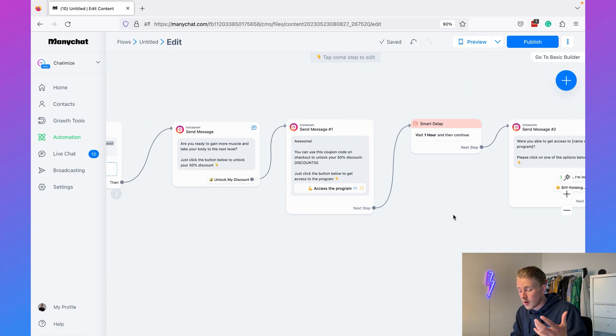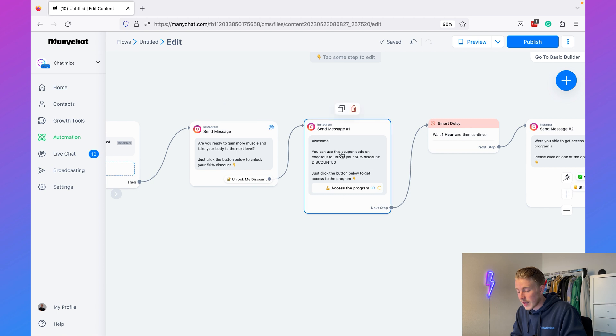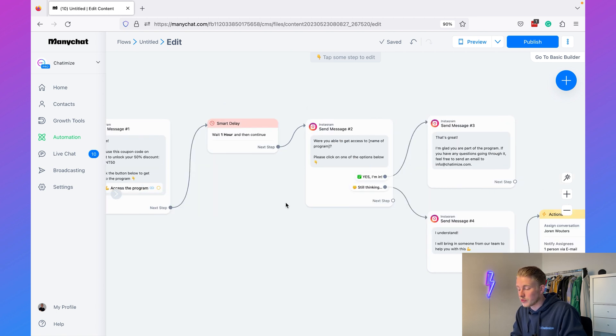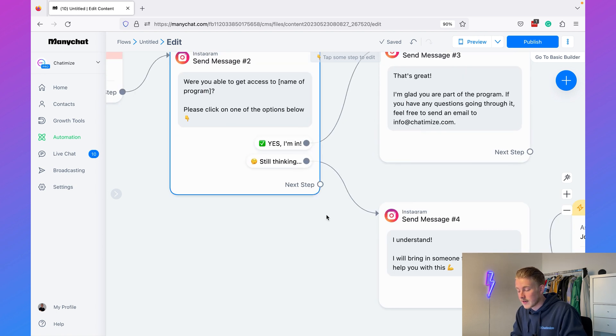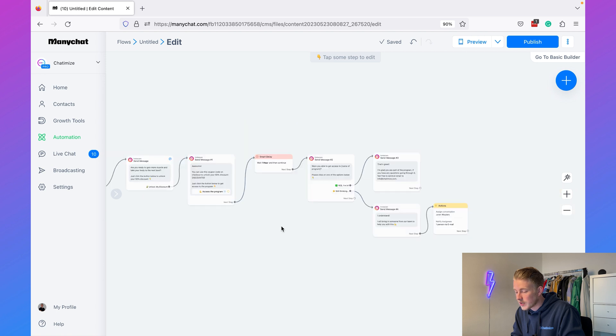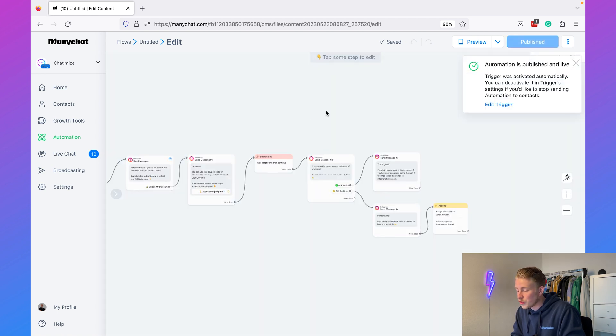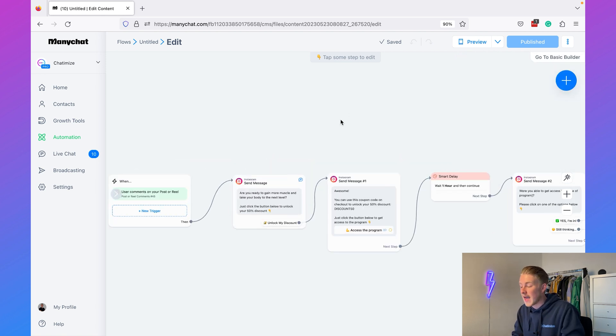That's the complete flow. If anyone comments 'GAIN1,' they get the discount message, unlock the code, get the website link, then after one hour receive the follow-up. If they say 'Yes, I'm In,' great. If they say 'Still Thinking,' a sales agent is notified. Just hit Publish and your flow is activated — it can reply to any post and reel on your Instagram. That's how you use an Instagram chatbot to get more sales, at least doubling your conversions compared to email and landing pages.